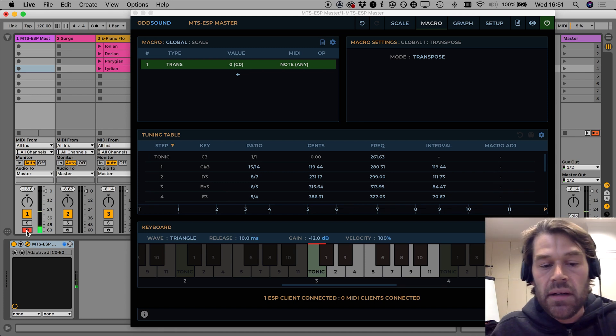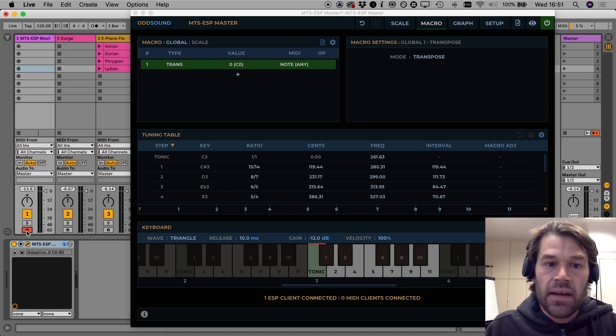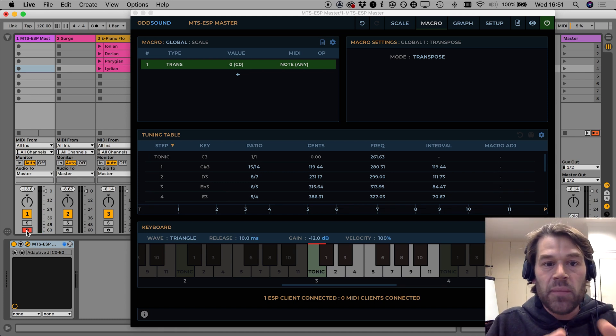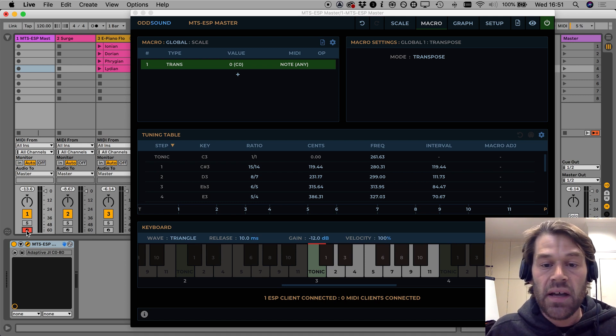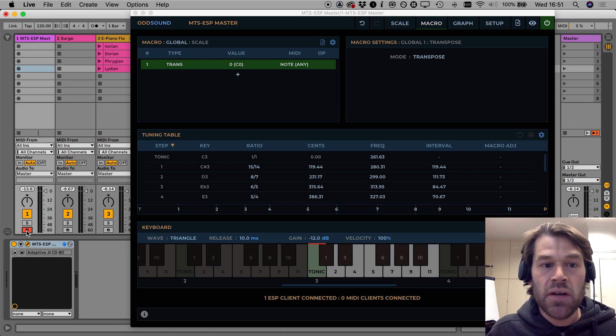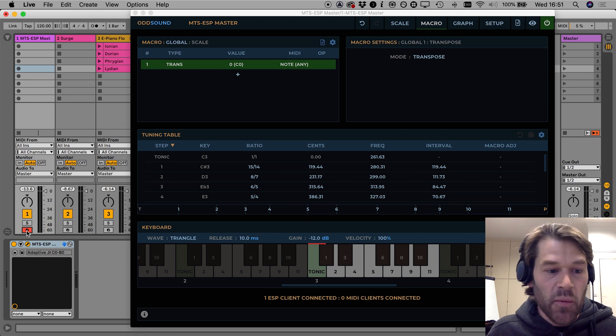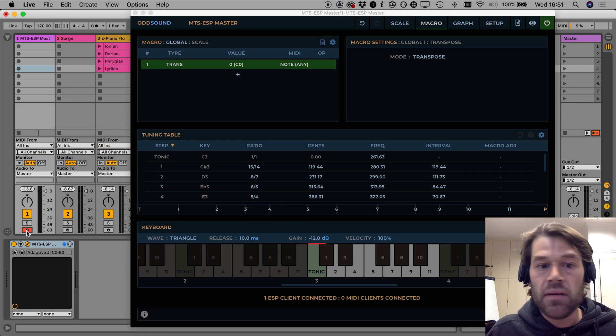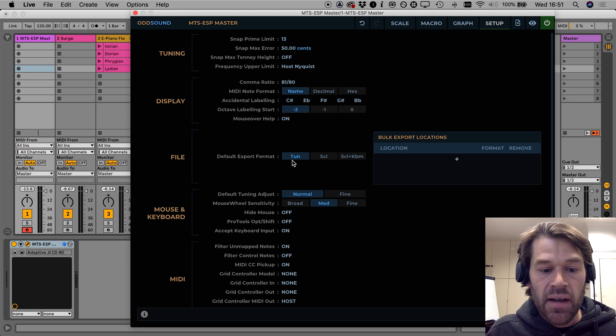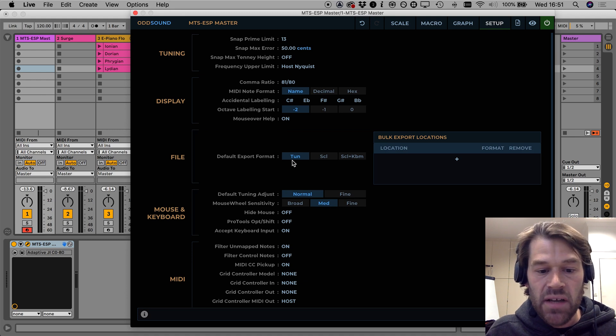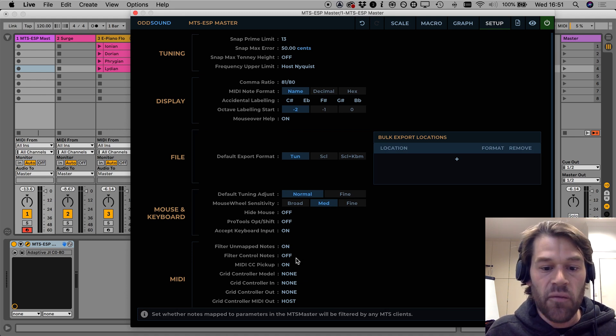One thing you notice here is that you can hear the internal synth of MTS ESP Master when I play those notes and actually I just want them to control the macro when I press them I don't want to hear anything.